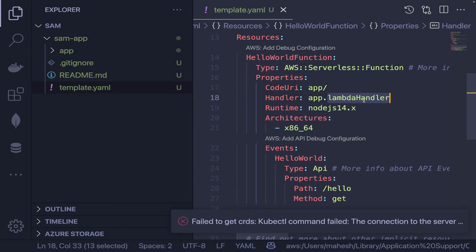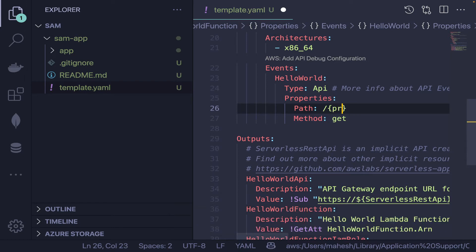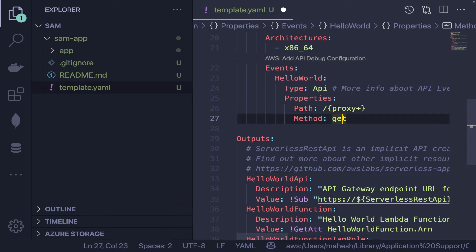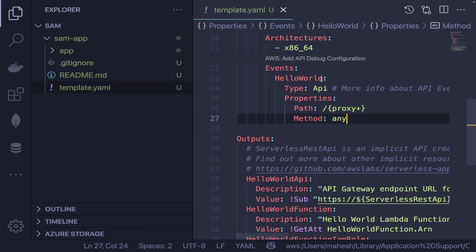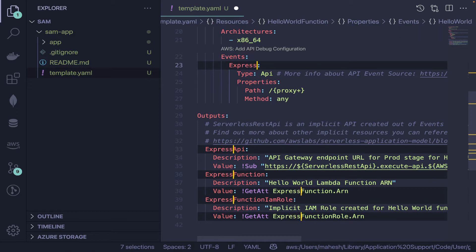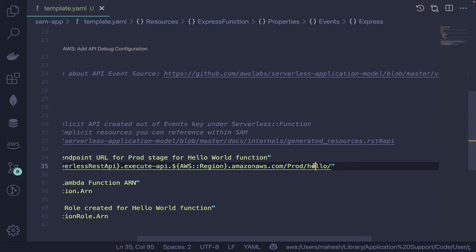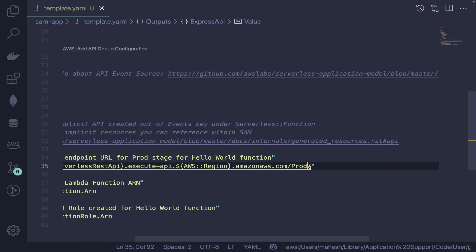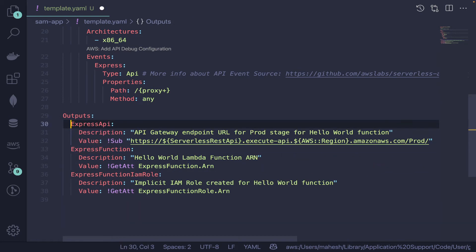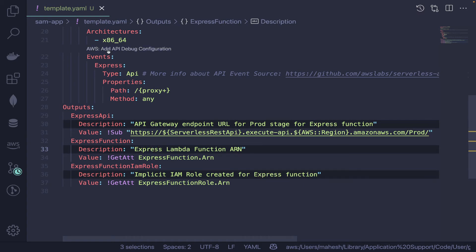Set the Node.js version, then update the API path to use a proxy resource — set the path to '{proxy+}' and method to 'ANY'. I'll change all occurrences of 'hello-world' to 'express' since we're creating an Express app. The API Gateway will auto-concatenate your routes, so you can remove the '/hello' path prefix.